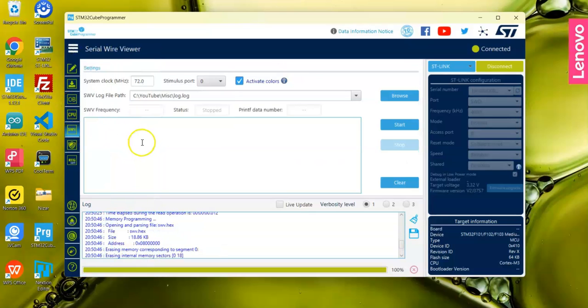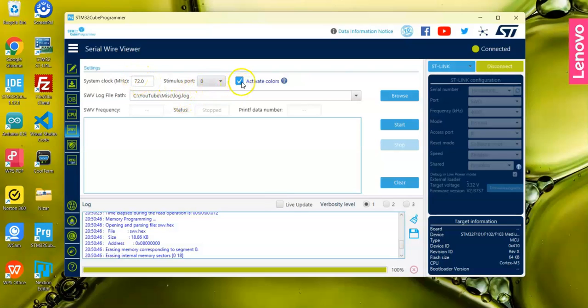It automatically detected 72, otherwise change it to 72 megahertz. Port is 0. Activate color, and then click the Start button.